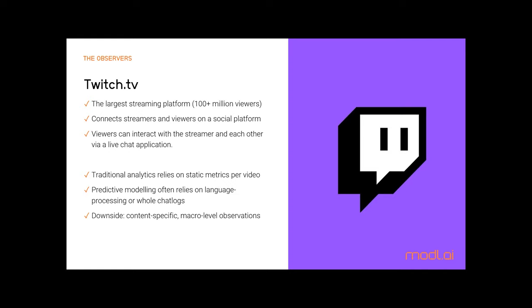PUBG was perfect for this experiment due to its popularity, gameplay dynamic characterized by long periods of lull, and publicly available API. Millions of people tune in on platforms like Twitch to watch others play online. We chose Twitch as it is one of the most popular streaming services, providing a social platform with a live chat application active during streams. While previous studies focused on static metrics per video or language processing applications relying on whole chat logs, they produced macro-level and often content-specific observations.